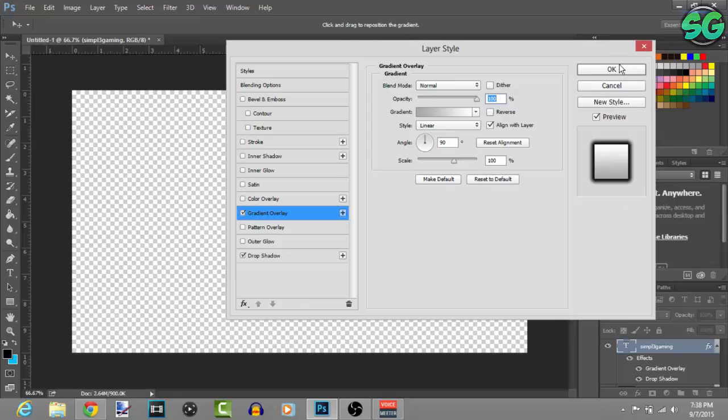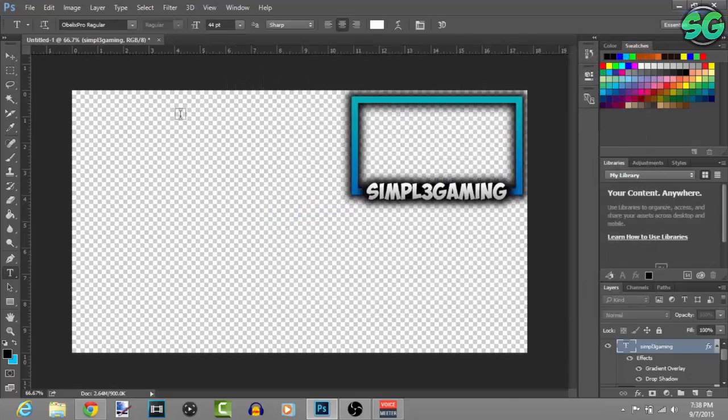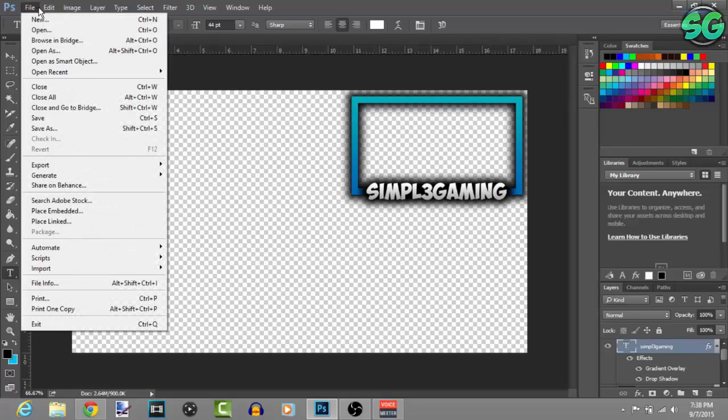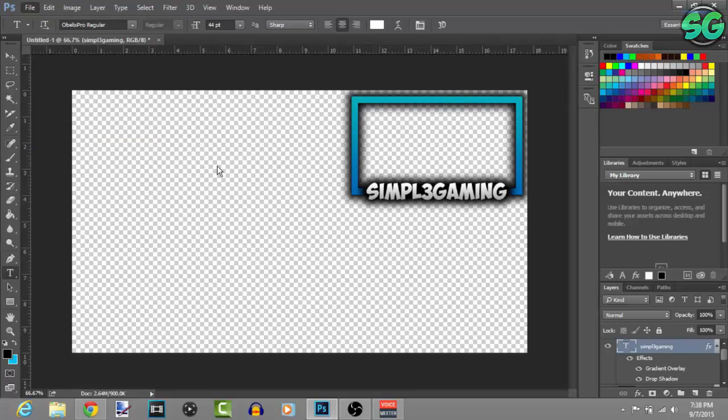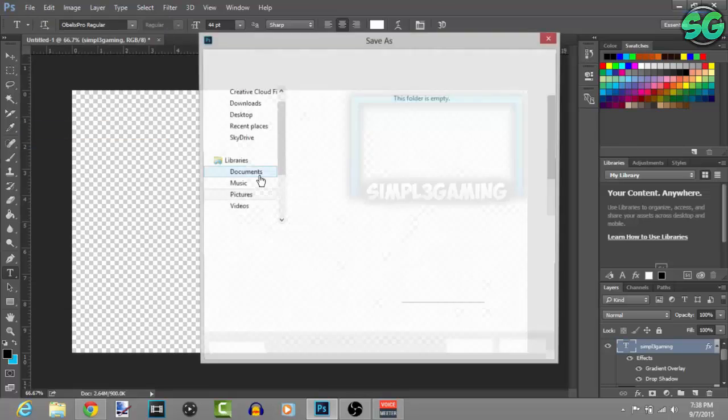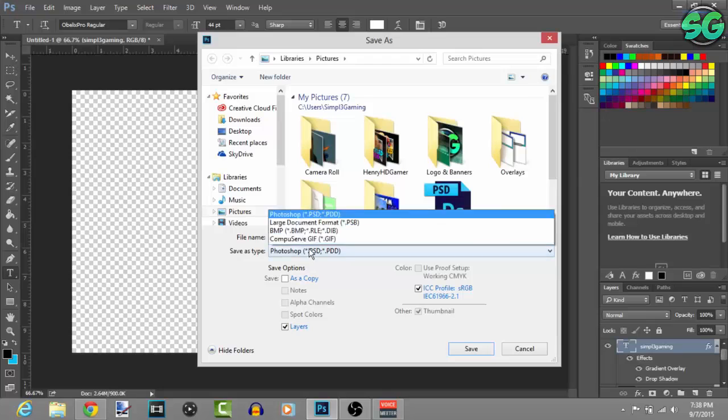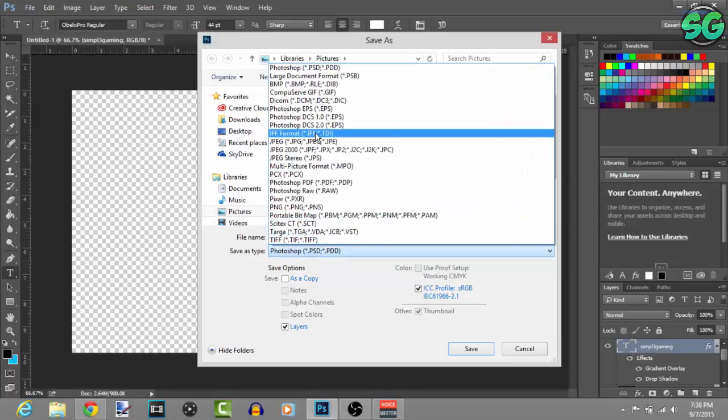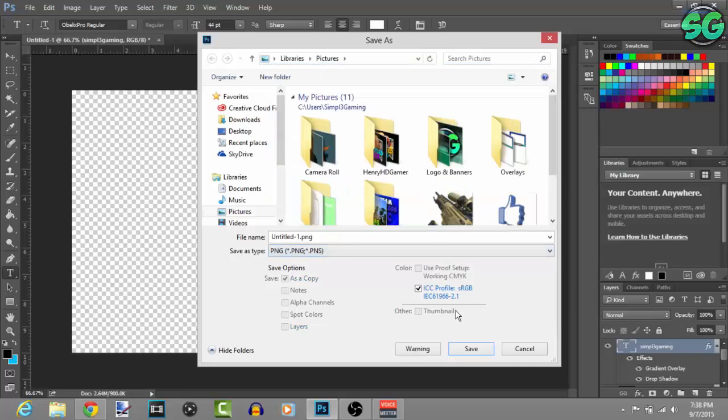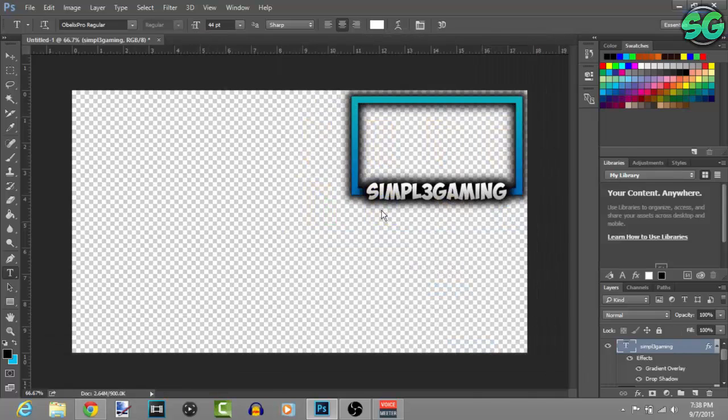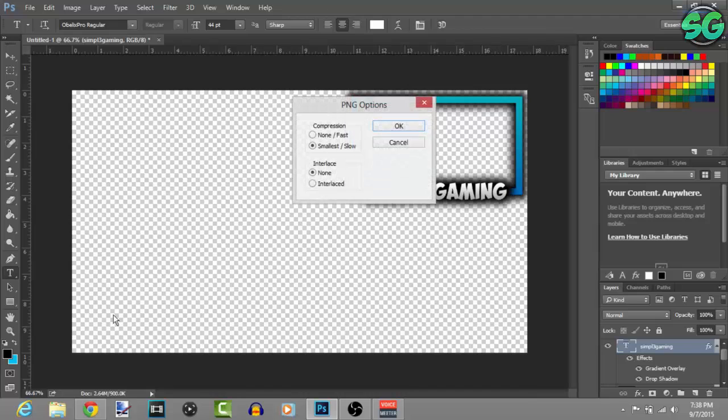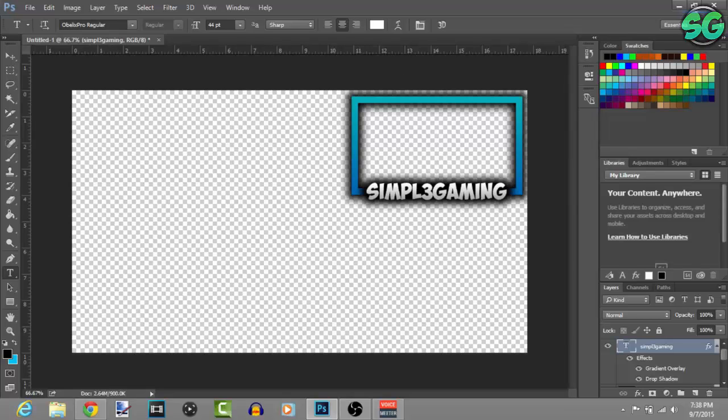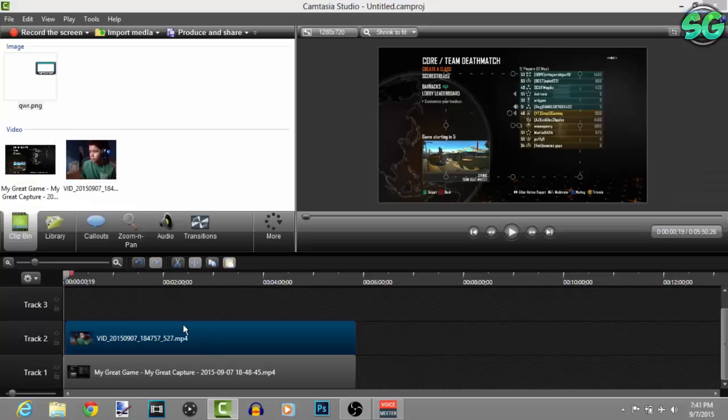Once you're done with all your effects just press OK and there you go guys, that's how you make your face cam border. Then to save it, go to Save As, for type put PNG, and then name it whatever you want right there. Just press OK and let it save. Then let's move on to the editing software.